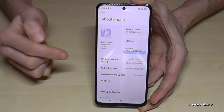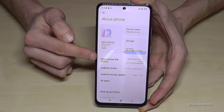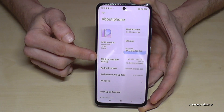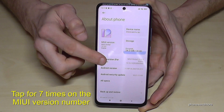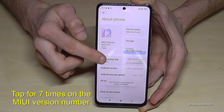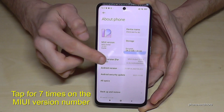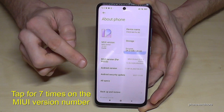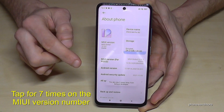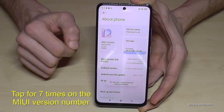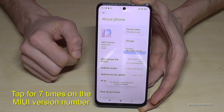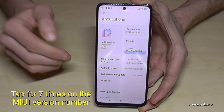Then we will go to 'About Phone,' and here we will need the MIUI version number for Poco. We have to tap that MIUI version number seven times. Below you can see the countdown, and then you should be a developer.